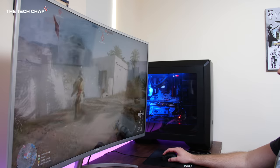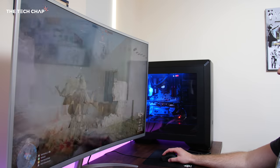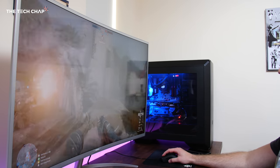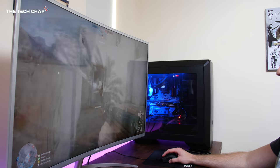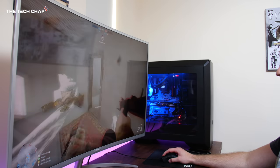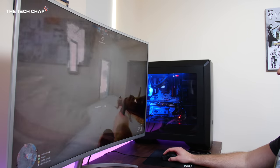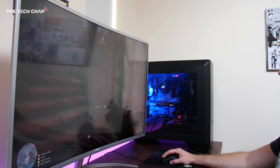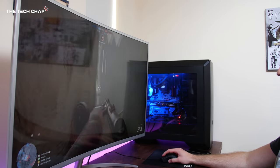Input lag and response time are pretty good as well, despite the size and resolution. We're looking at around 4 milliseconds grey to grey, so yeah this is actually really pretty good for gaming.